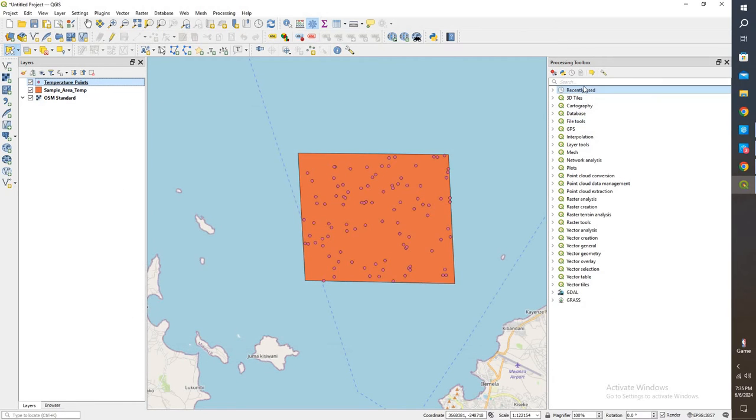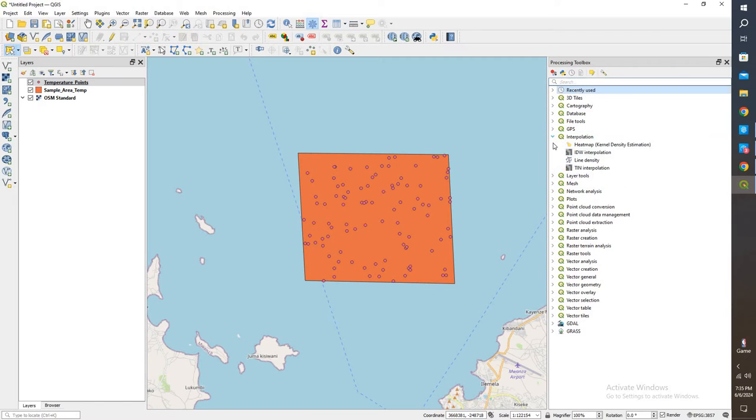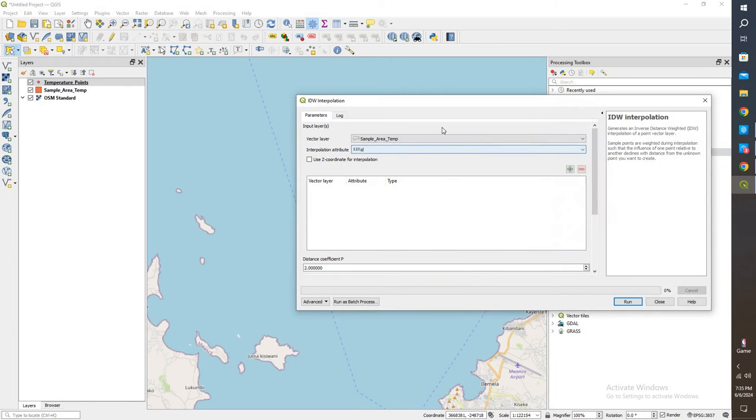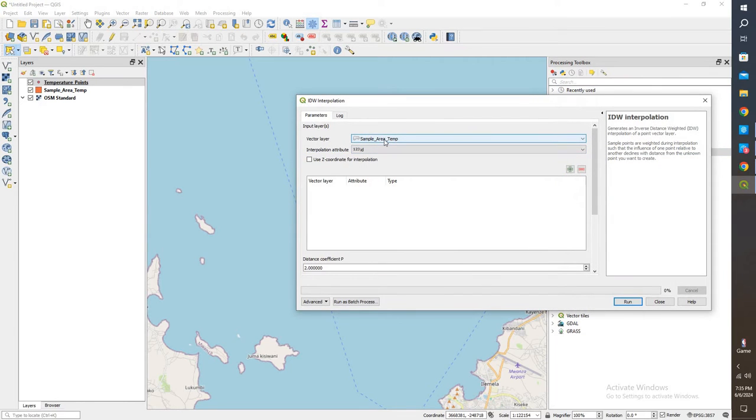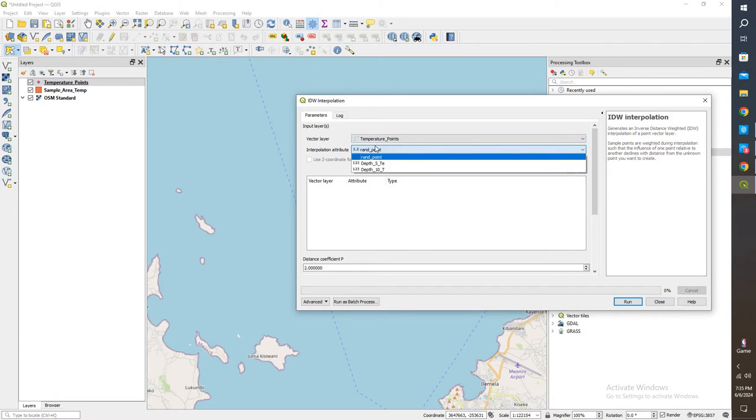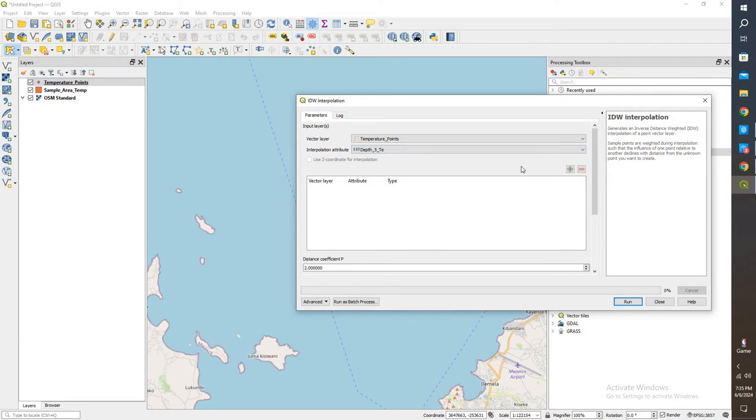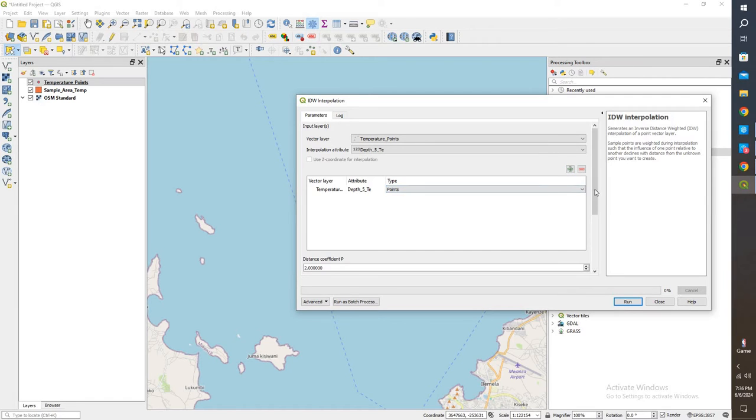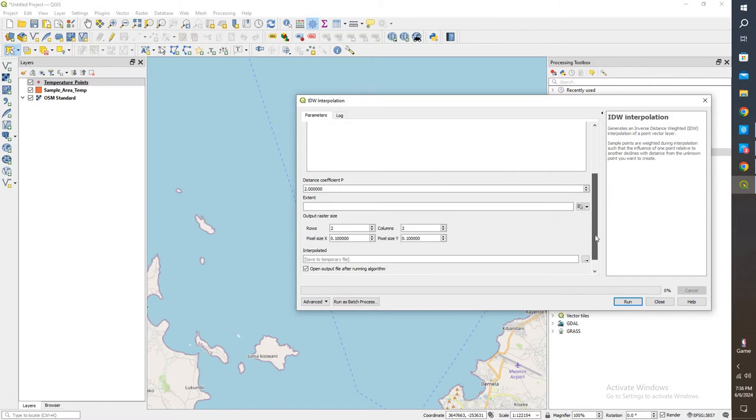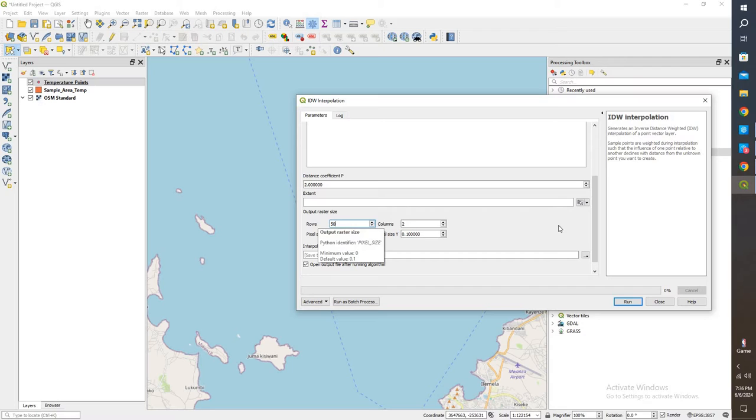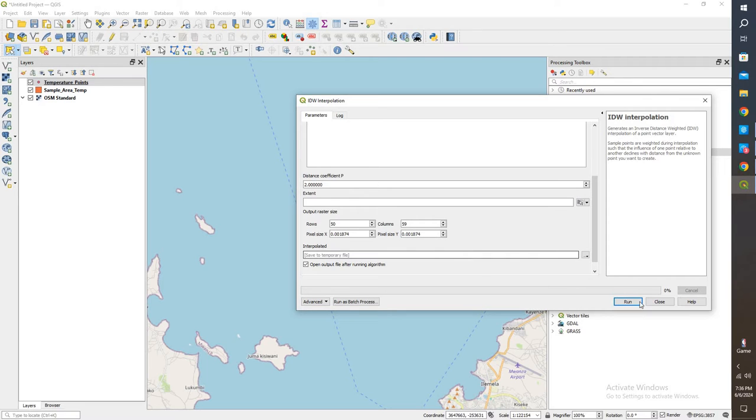So first things first, we are going to go to the interpolate tools. We're going to do an IDW interpolation. So we're going to use the temperature points, the value. The first one we're going to do is 5 depth, we'll add that in, come down here, and I will say that we want 50 rows for cells, and that comes out to about 59 columns. And we'll save this as a temporary file. I'll give that a run.